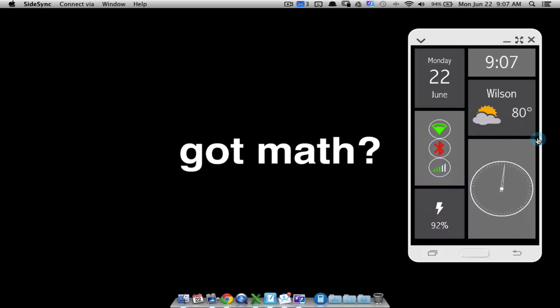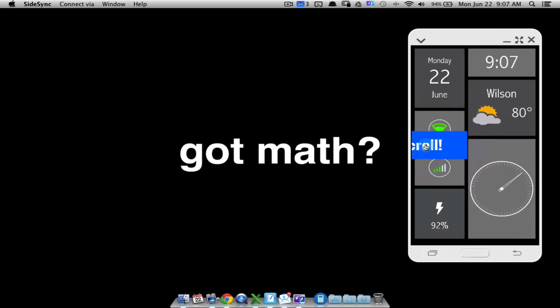It resets back — notice it's always starting from over here and it moves across. It's a formula. The formula tells it to scroll across, and then once it gets to here after a certain amount of time, it will reset it back to here.